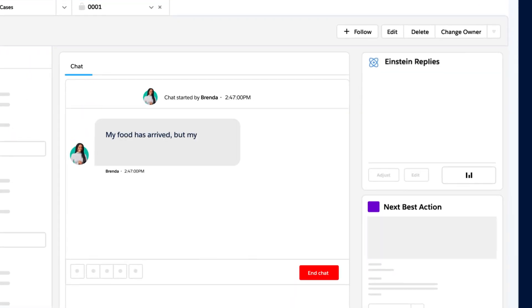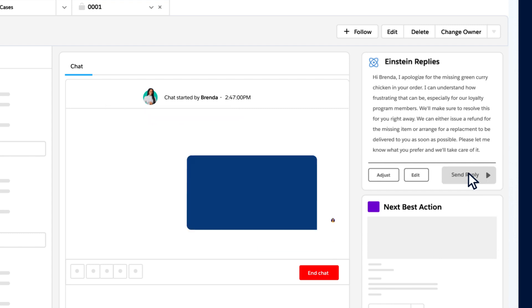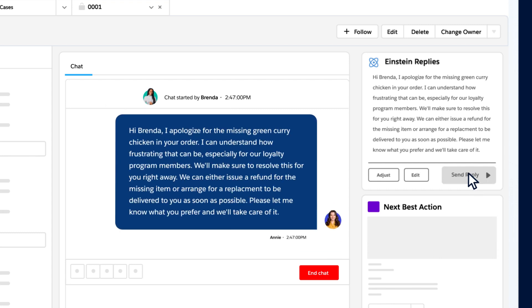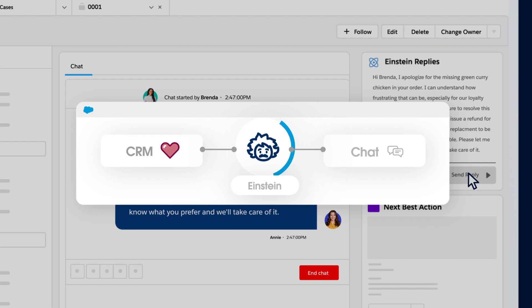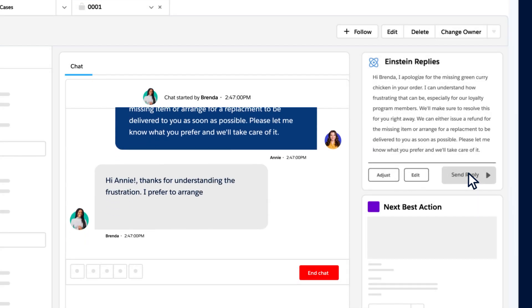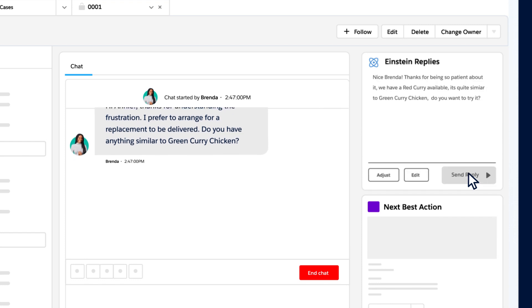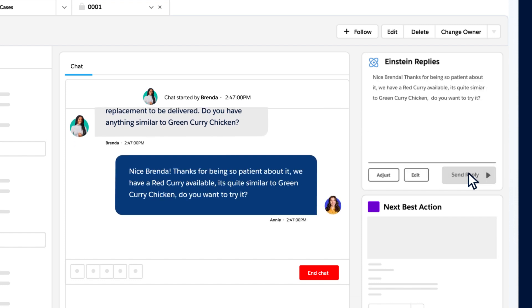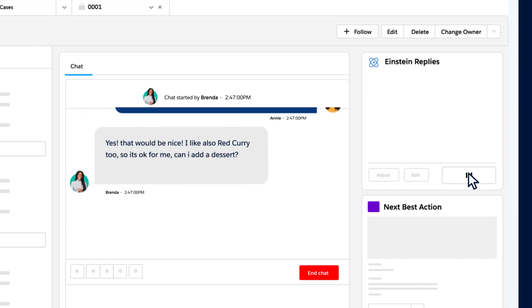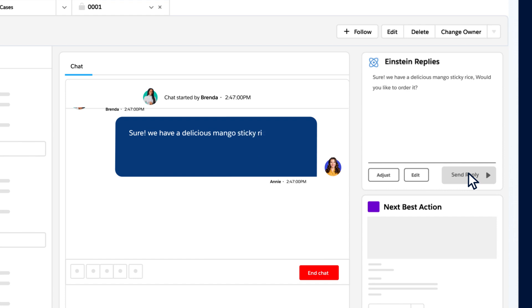Annie knows good customer service is important to keep her customers coming back, so she responds quickly. Thankfully, she's using Salesforce, the number one AI CRM, and she uses her AI-assisted customer messaging tool to prompt a suggested reply. With Einstein GPT, Annie's able to come back with a great response, and it's personalized based on what we know about Brenda in the CRM.